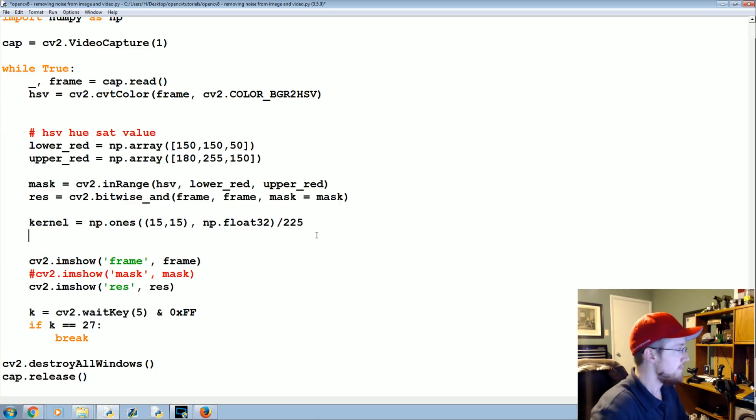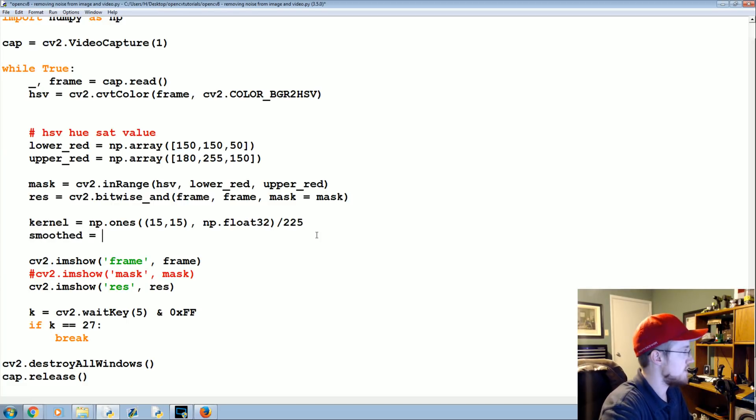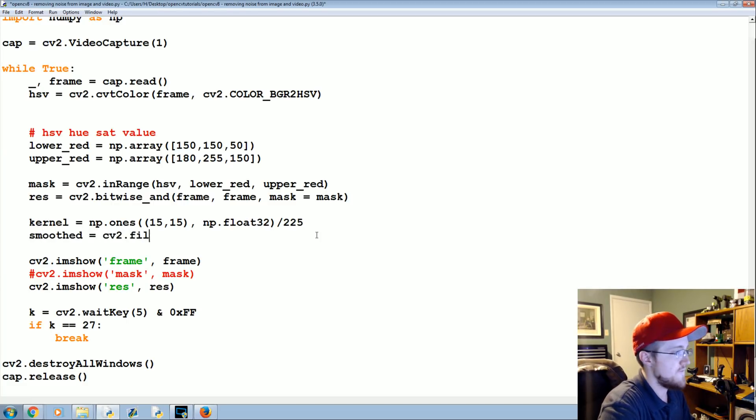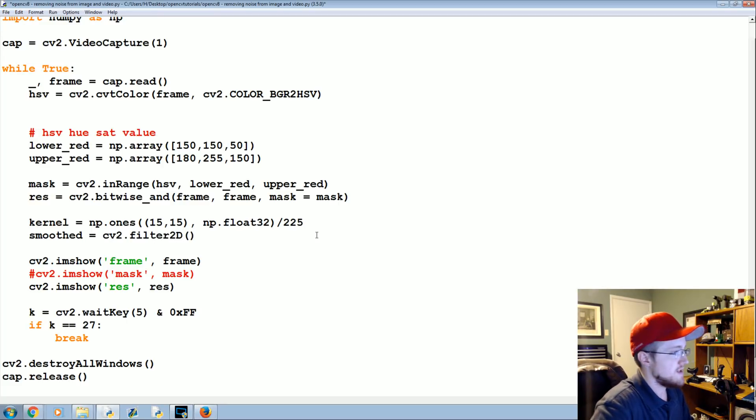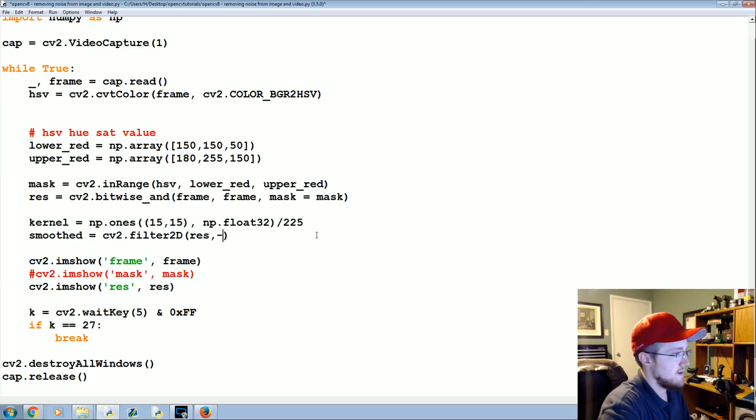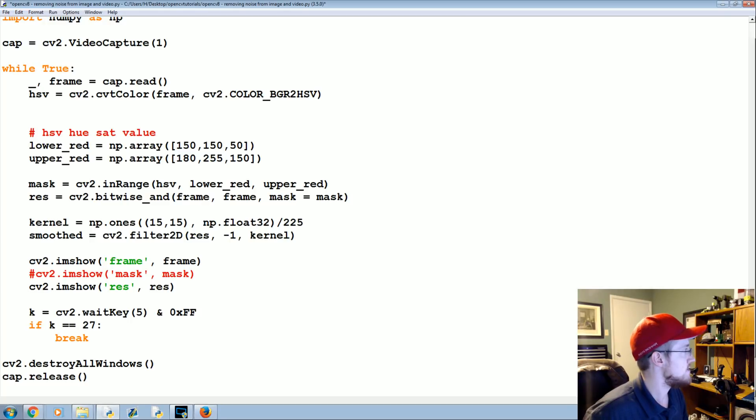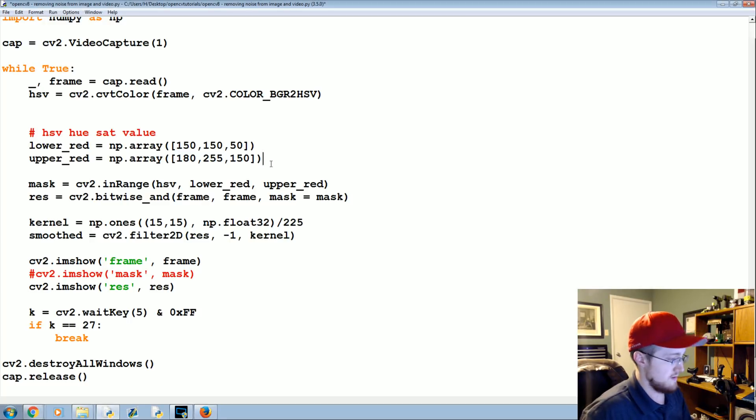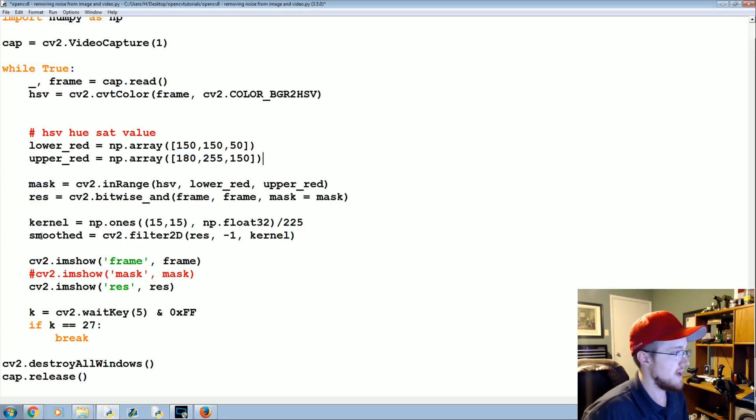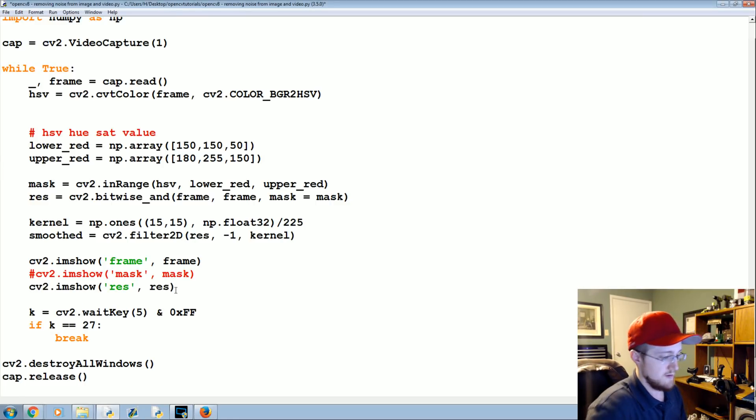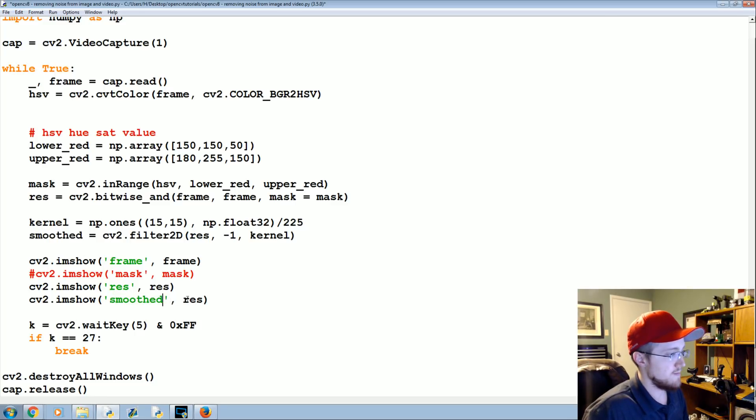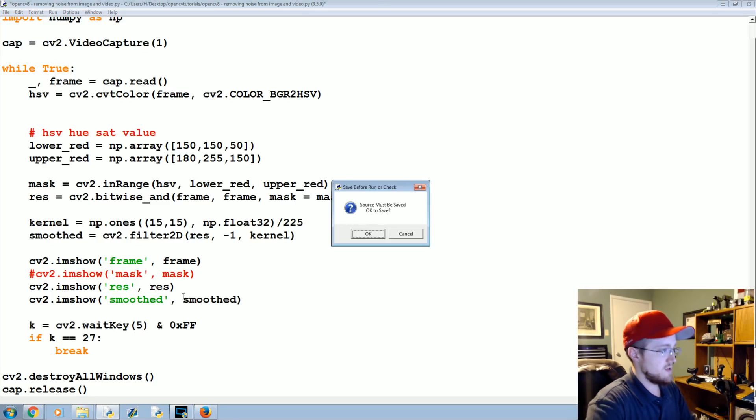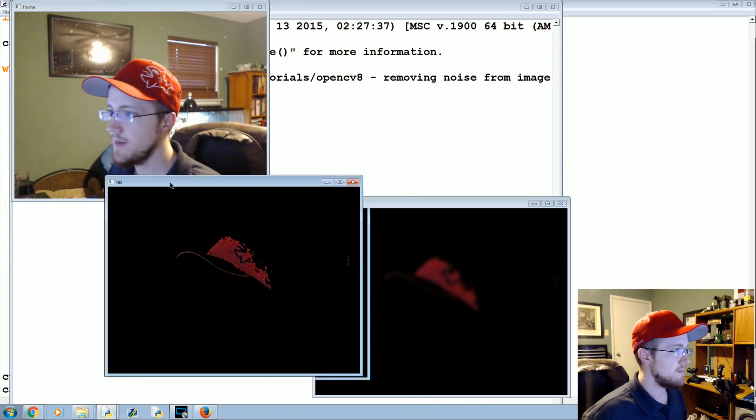So that's your kernel, and then we apply that kernel by saying smoothed equals CV2 dot filter 2D. Then we're gonna say res, negative 1, and kernel. So this will just apply a simple average basically of our frame. We need to display it. Must have made the same mistake as before. Paste, paste, good to go.